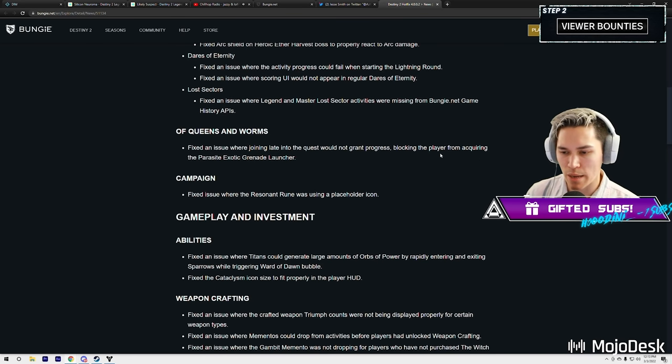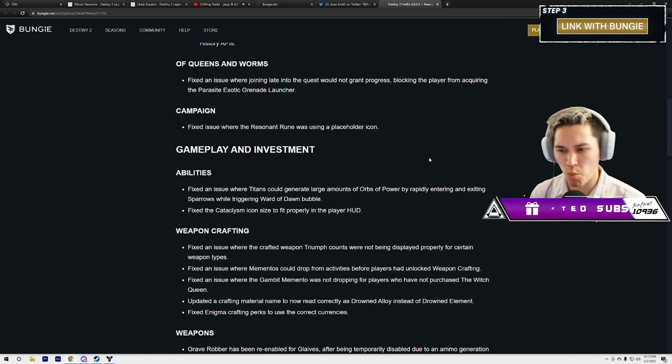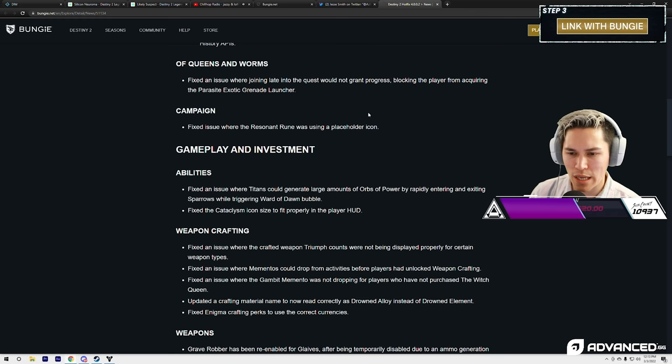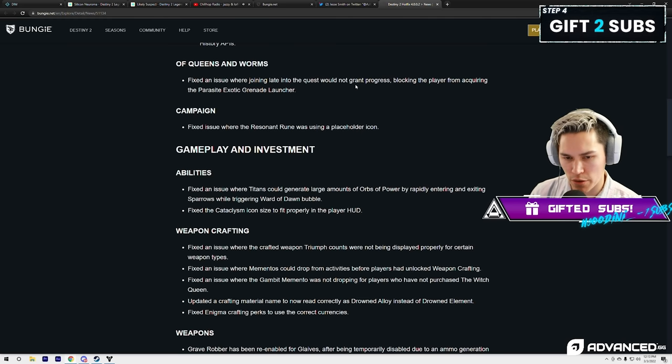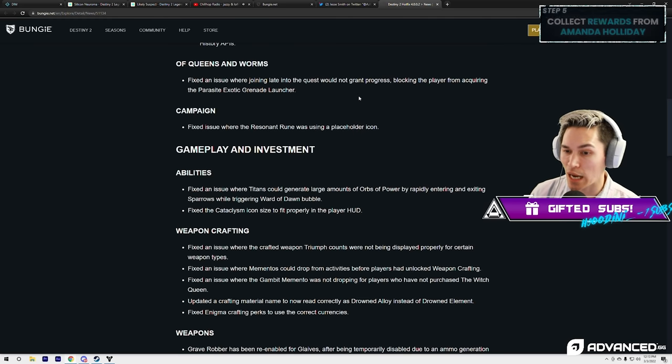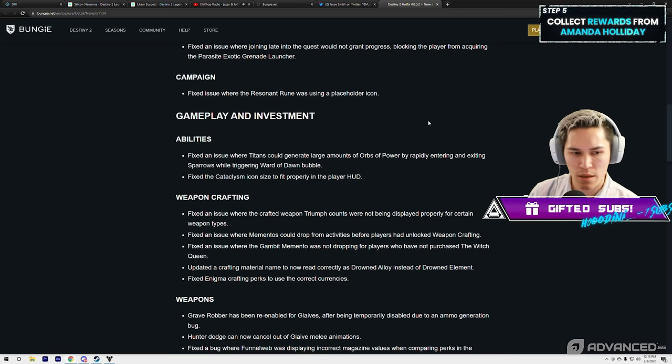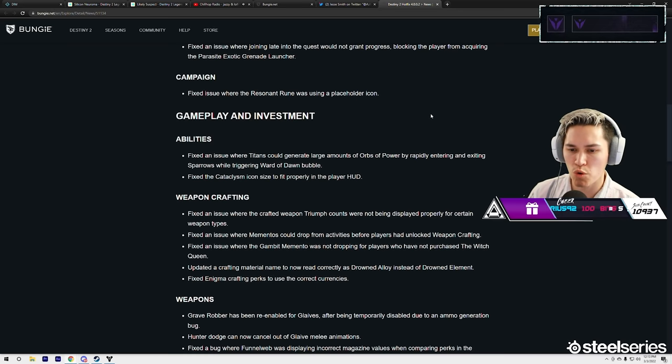And Lost Sectors: fix an issue where Legend and Master Lost Sector activities were missing from Bungie.net game history APIs. Of Queens and Worms: fix an issue where joining late into the quest would not grant progress, blocking the player from acquiring the Parasite exotic grenade launcher. Campaign: they fixed an issue where Resonant Ruin was using a placeholder icon.